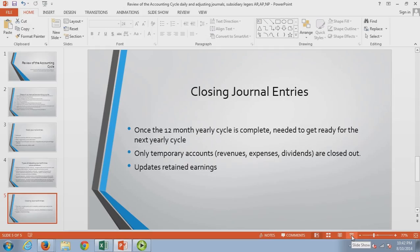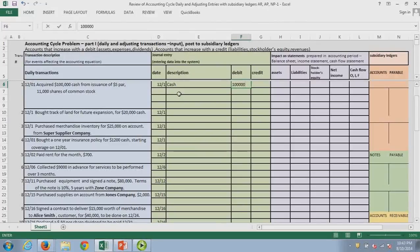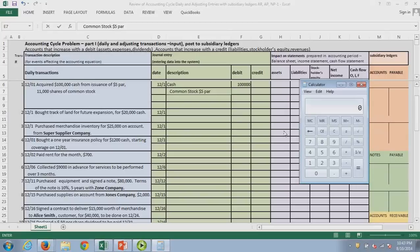Let's go on to the problem. We'll apply some of this — about 20 entries and then some adjusting entries. The first one: since we're brand new, we're going to acquire money by issuing stock. We expect cash coming in. We have a par value, so it's a little more complicated. I'm going to pick up common stock — common stock $5 par. When you have a par value, we record common stock at par: 11,000 shares times the $5 par.